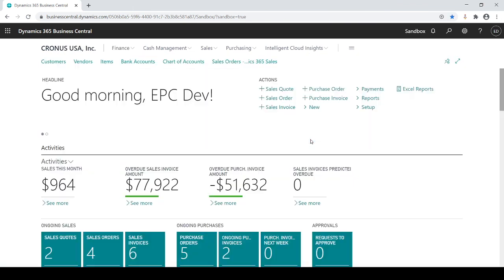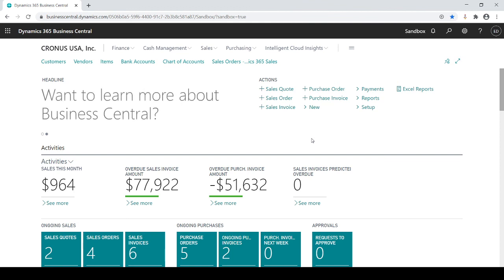That's how simple journal entries are within Business Central. Thanks for watching. If we could further assist you please reach out to us here at epcgroup.net.